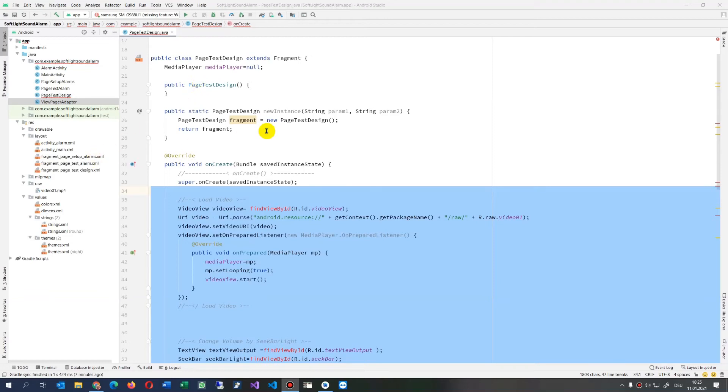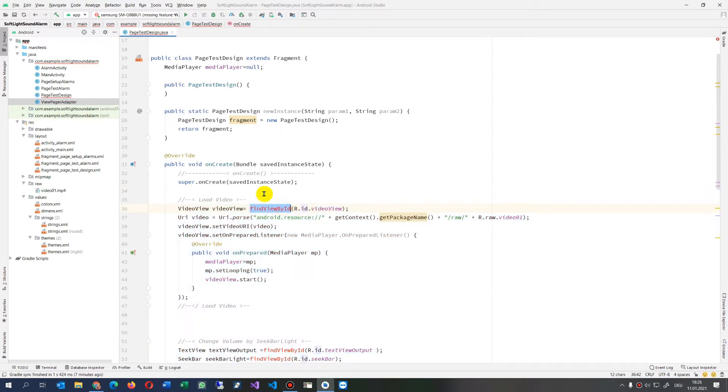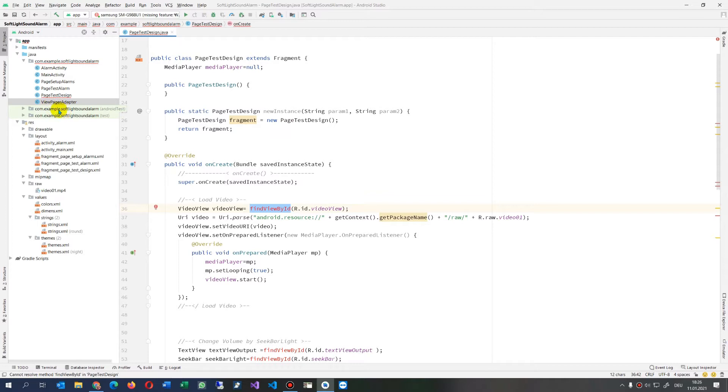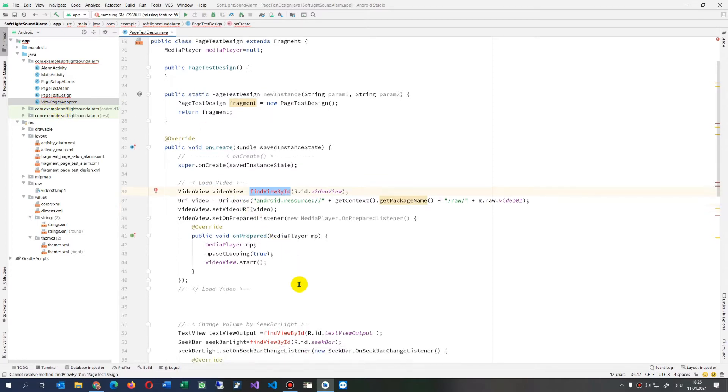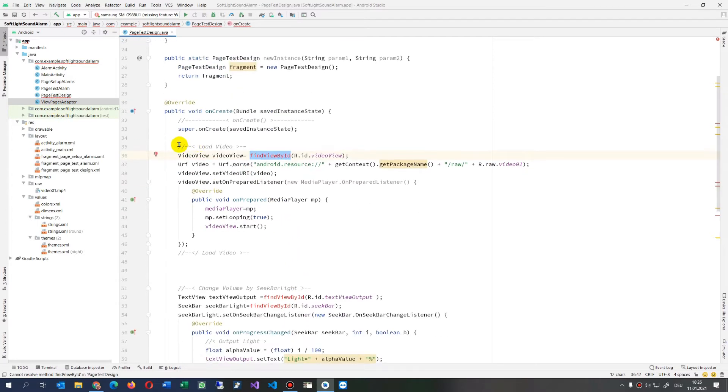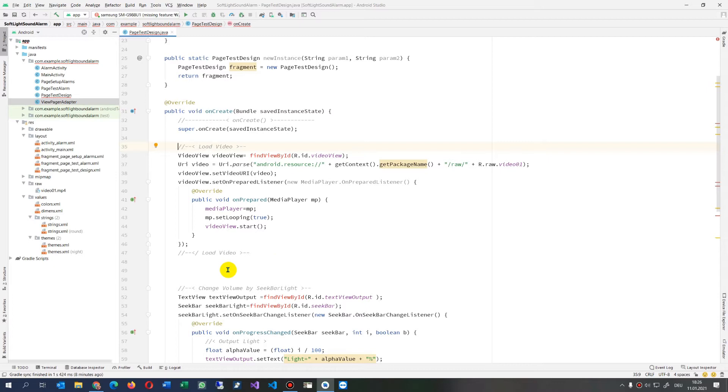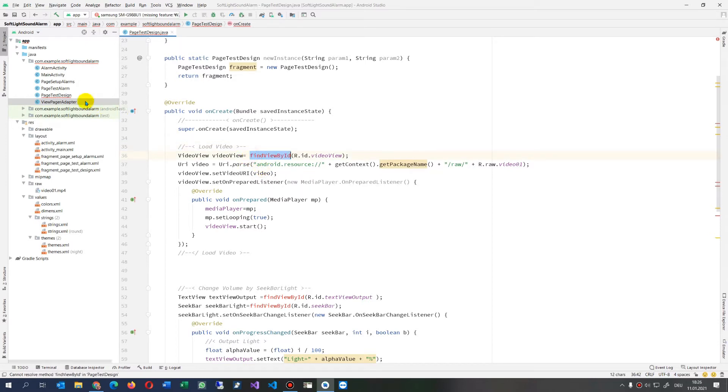This video shows the solution for findViewById. I had before created some activities and now I'm moving my code into my fragment. Since I'm now in a fragment, I dropped my code in there in the onCreate simply from my other application where I had an activity and I thought everything would work. So this is not really done.